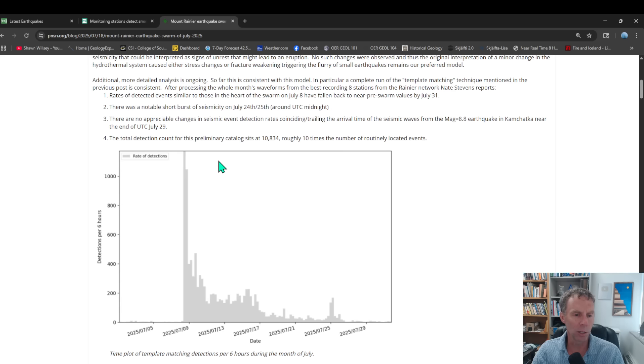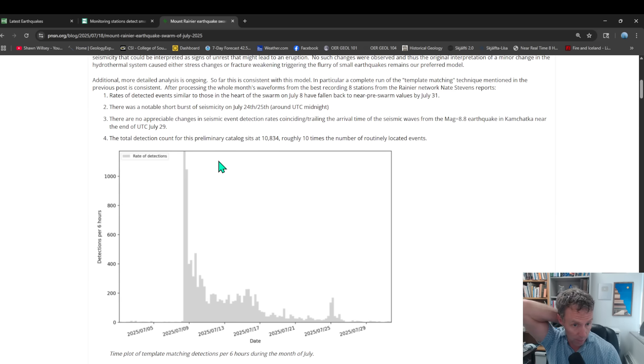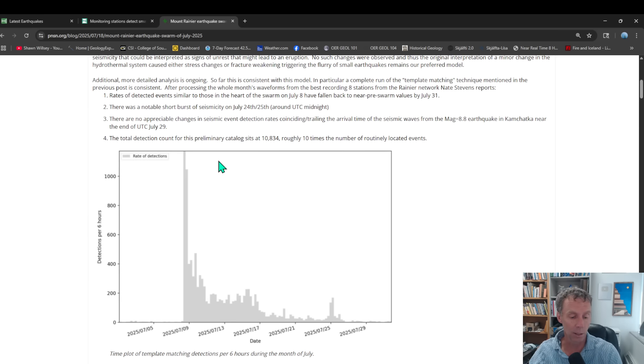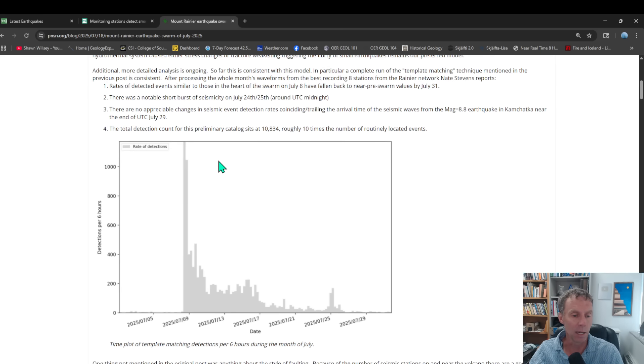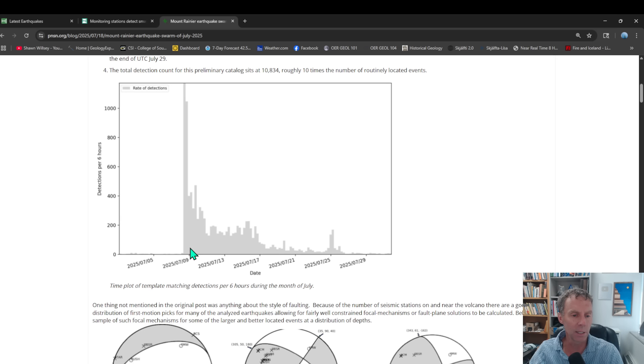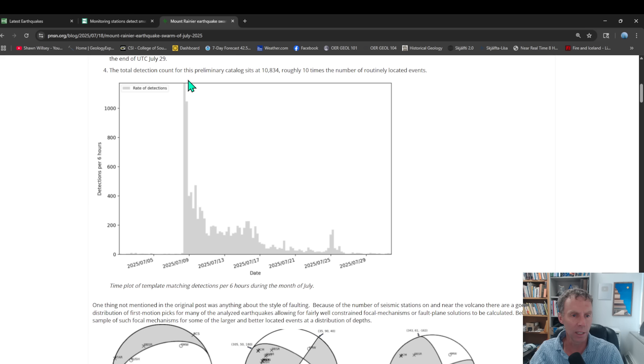And so big kudos and shout out to the hardworking folks at the Pacific Northwest Seismic Network. But here you can see, again, total number of quakes, detections per six hours.